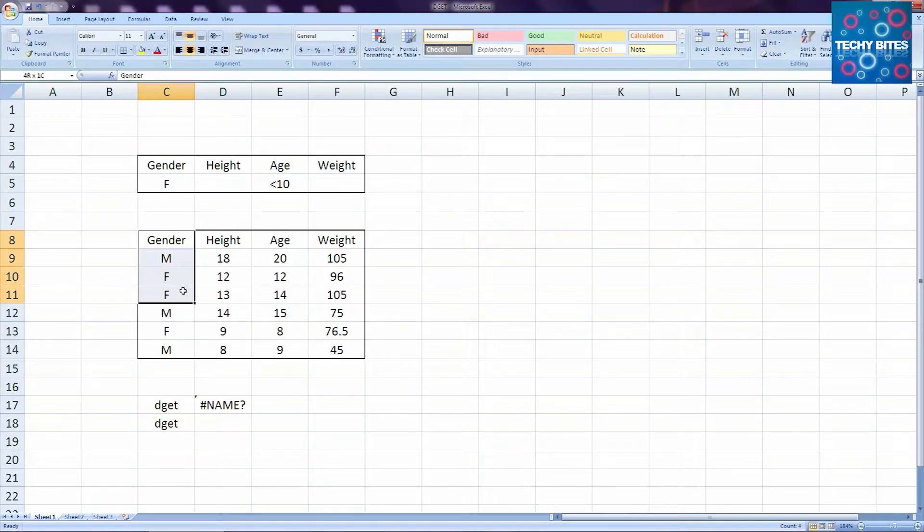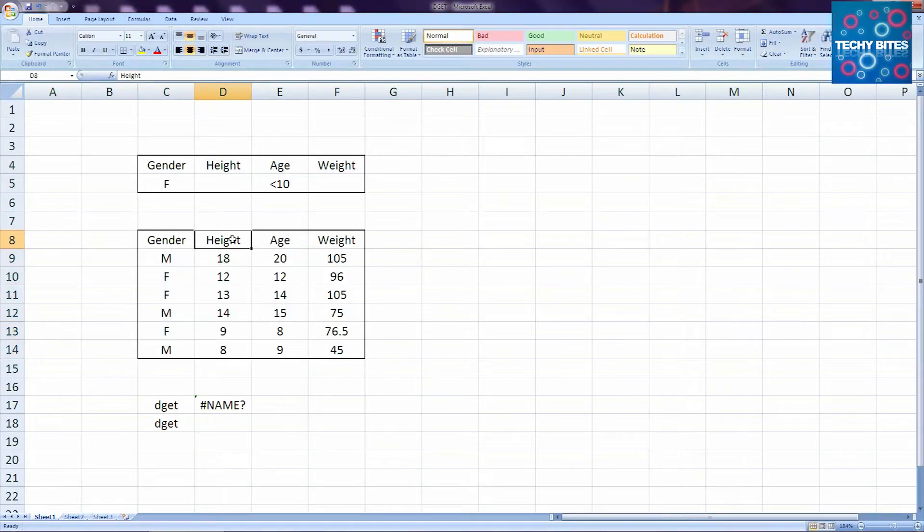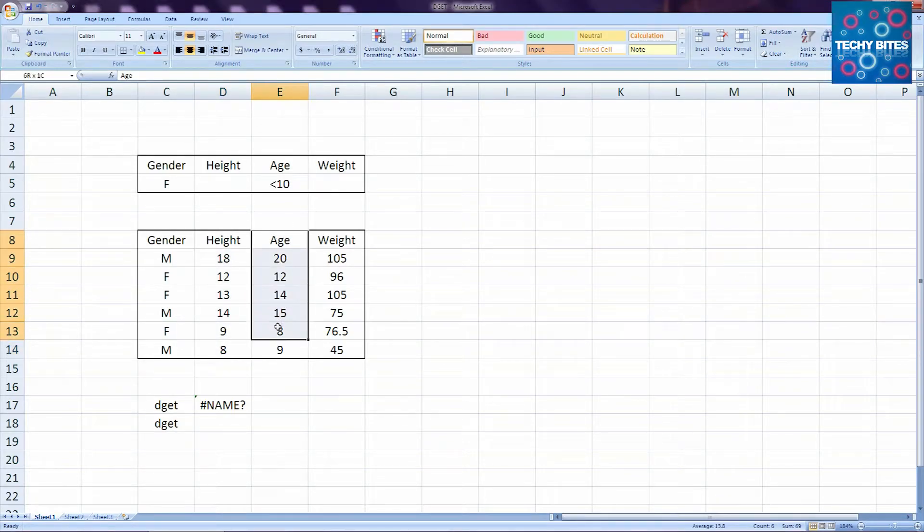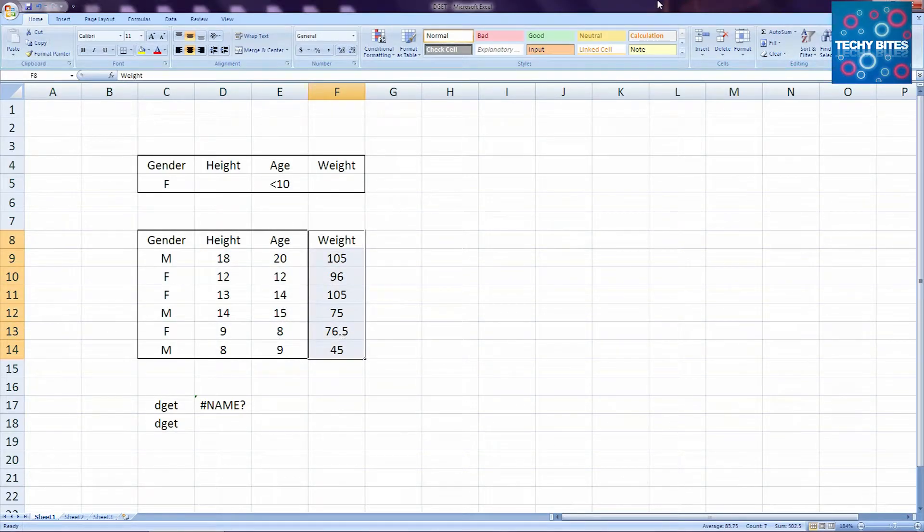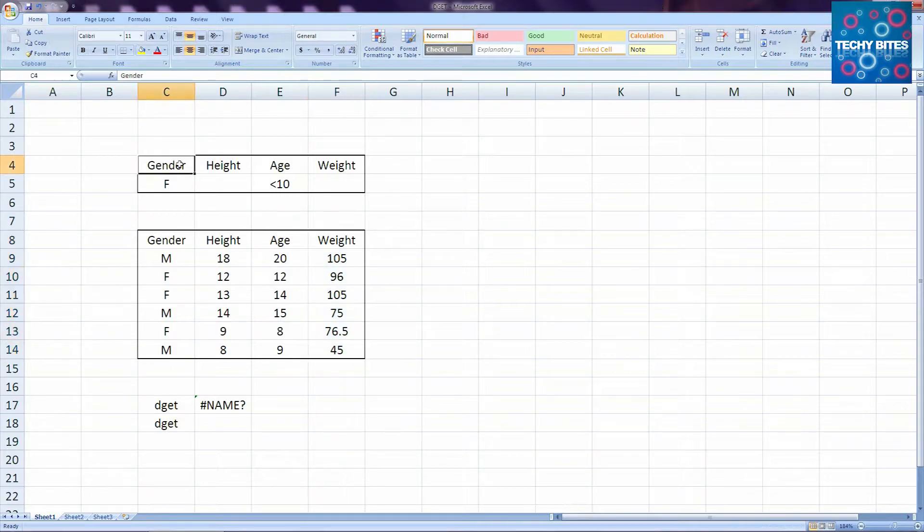As you can see, we've made a database of some people with their gender, their height, their age, and their weight. For the criteria table, we put in two criteria: F as the gender and age as less than 10.